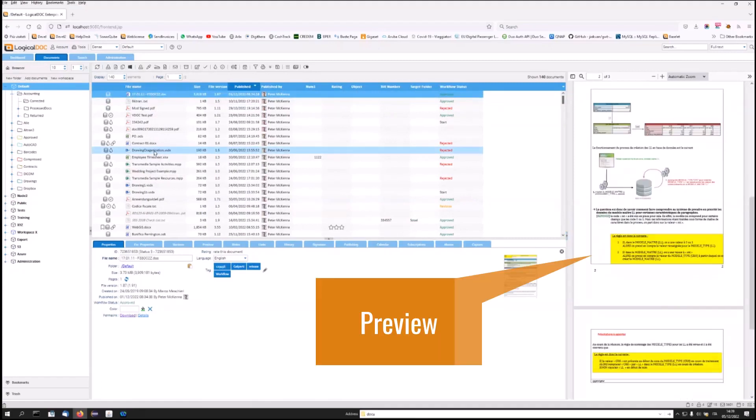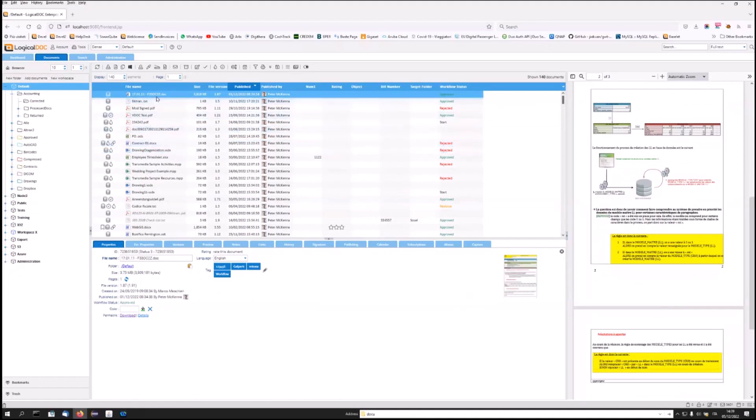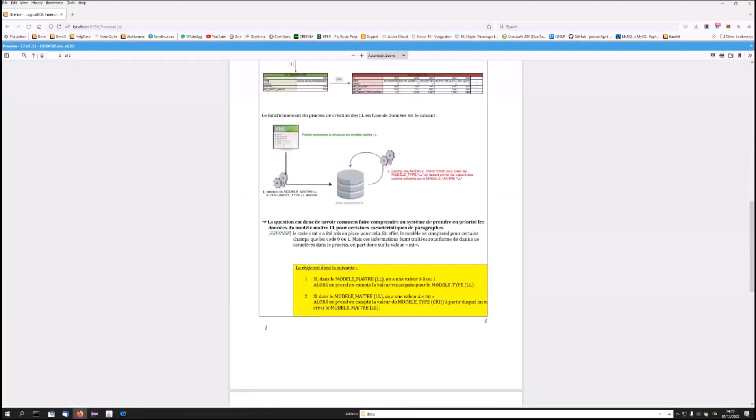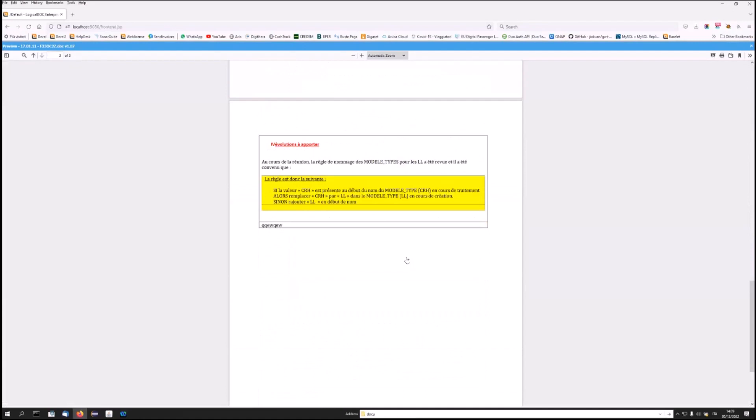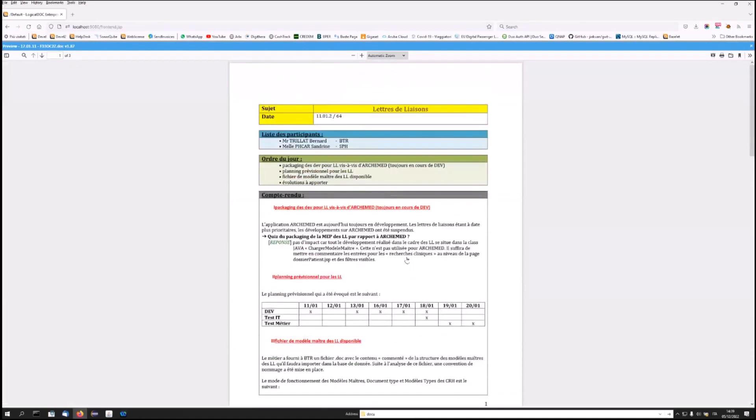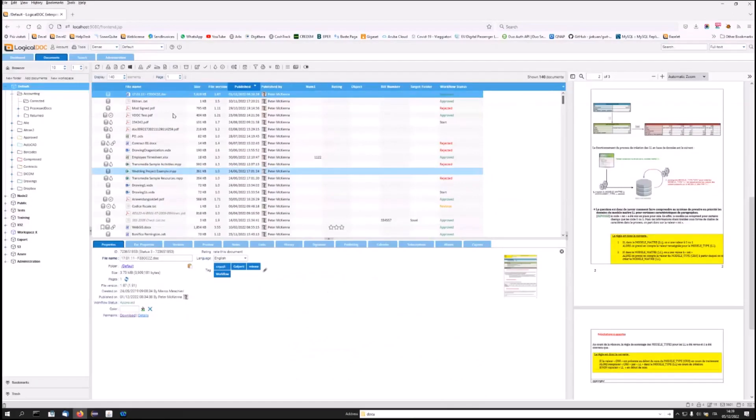If you want a larger preview, you can right-click on the document and view it. If you also have download permission, you can decide to download the document to your desktop. So, for the preview, you don't need the download permission, but the read permission is enough.